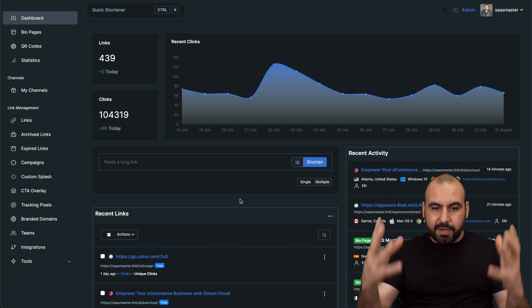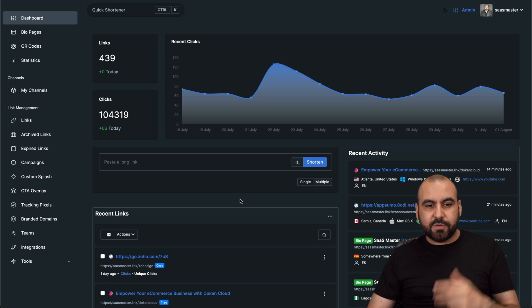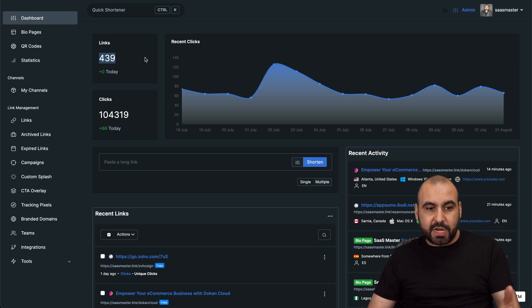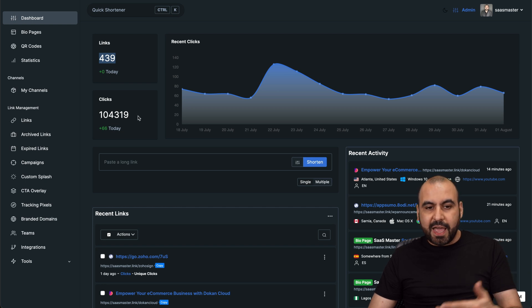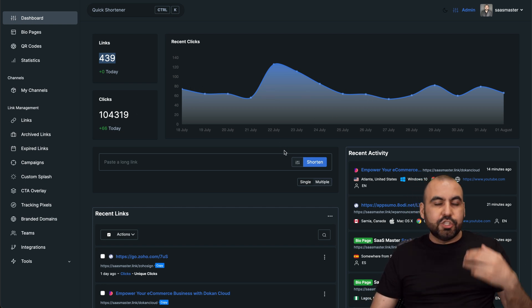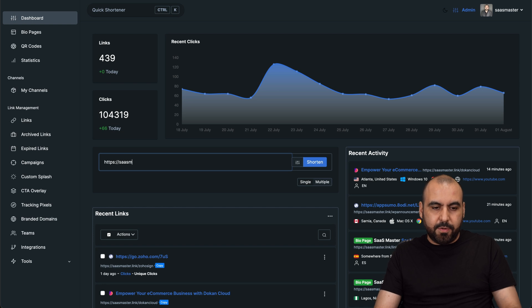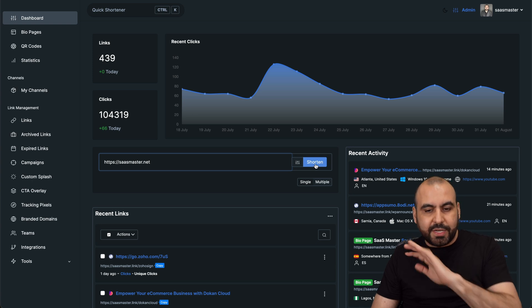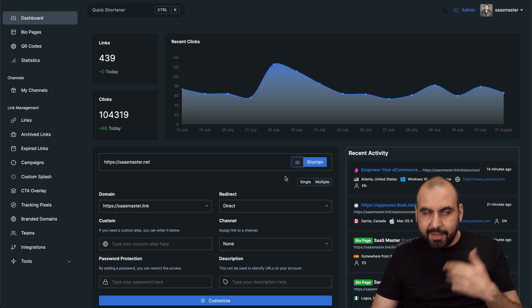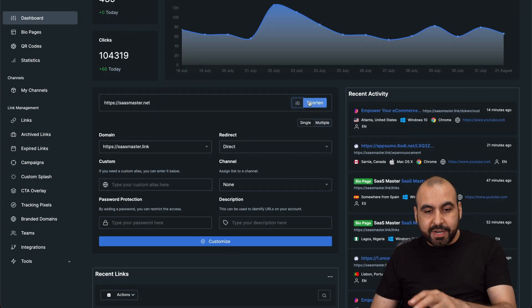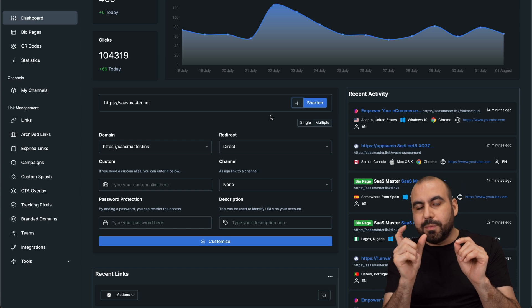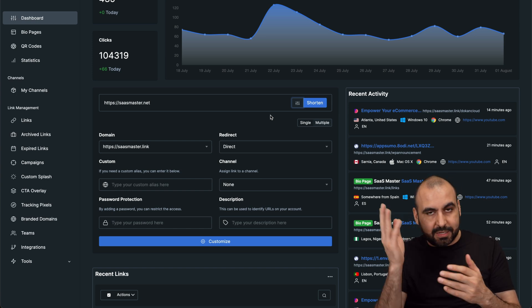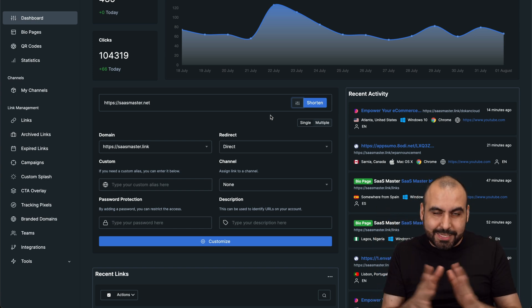First off, you're going to be greeted with this landing page from the dashboard. You're going to have your overall links. These are the links that I've created previously. The clicks that they've had and the recent clicks. To shorten a link is super easy. I just grab any link right here. For example, my domain, SaaS Master.net.